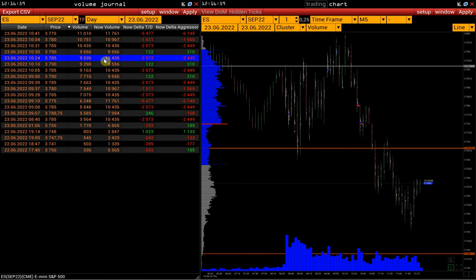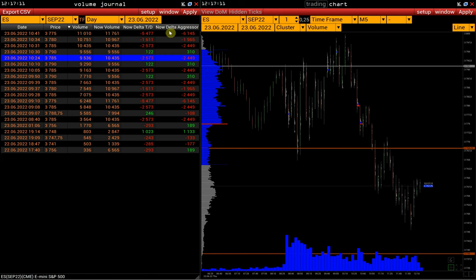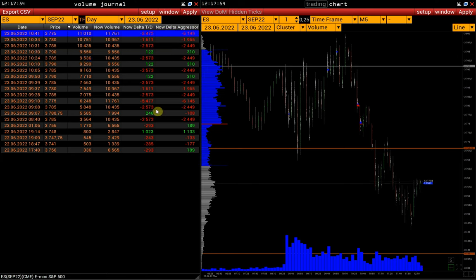And let's move on to other columns. Now Delta Tick Direct is the total delta for a given price, calculated according to the price direction change. Now Delta Aggressor is the total delta at the given price that is calculated based on the exchange data. The difference between these types of delta is described in a separate article — the link will be under the video.